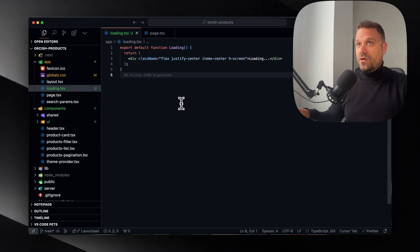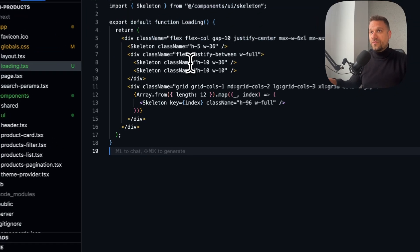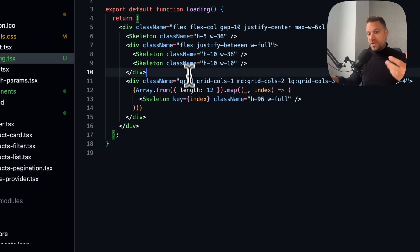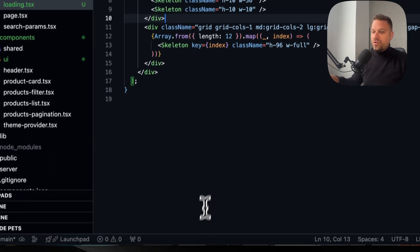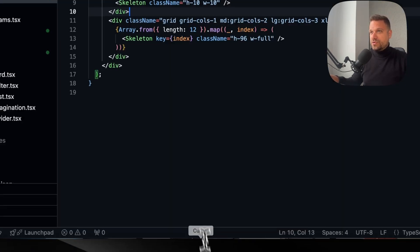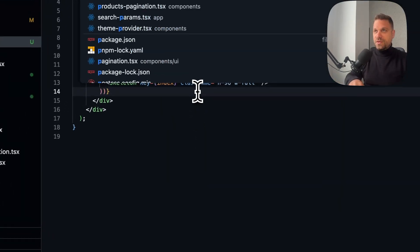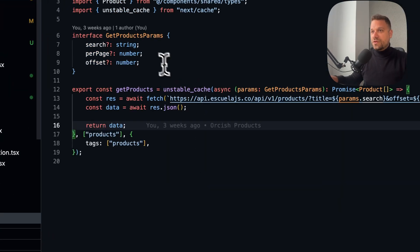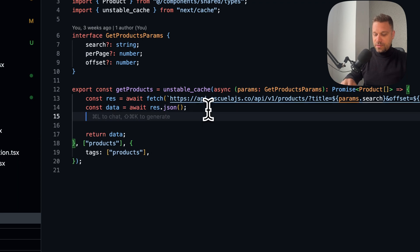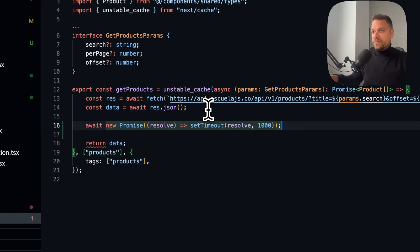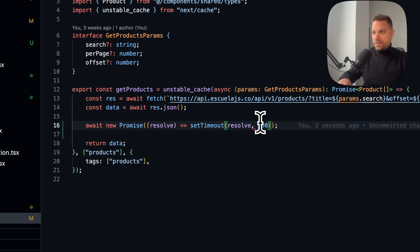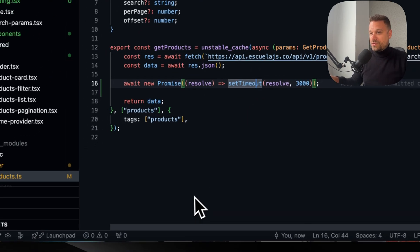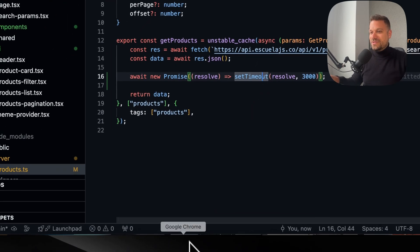If we put some skeleton here - I created this one before - and refresh, we also have to put inside our server a three second await time so we can actually see our loading state.